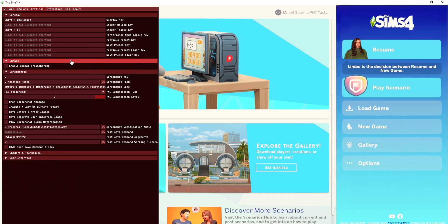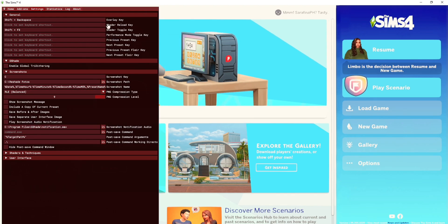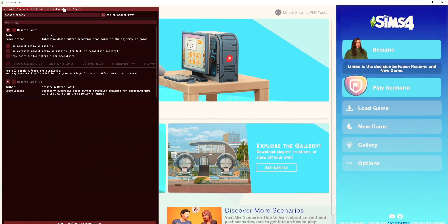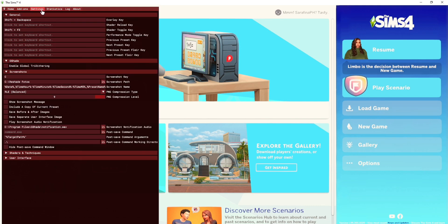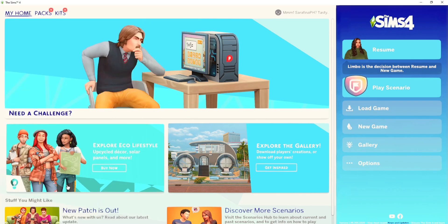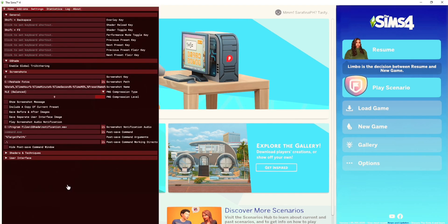For the rest of the settings, I don't actually touch anything — I leave them the way they are. Don't go into the Add-ons or Statistics sections. The only main things you need to use are Settings and Home. Remember, to bring out the GShade pie menu — it might be different on your PC but on mine it's Shift plus Backspace — and that's it, it's very simple.